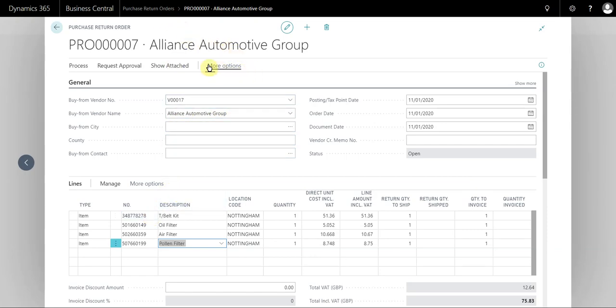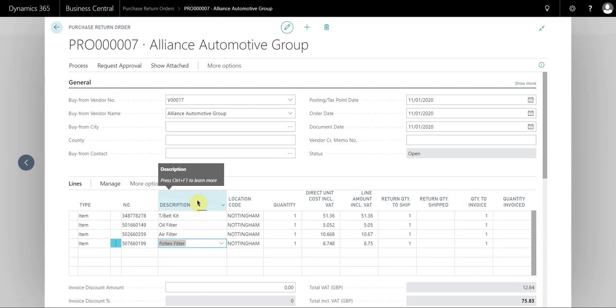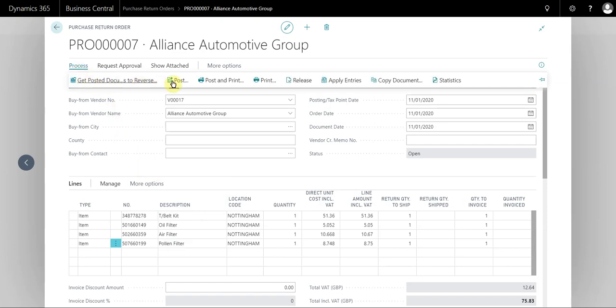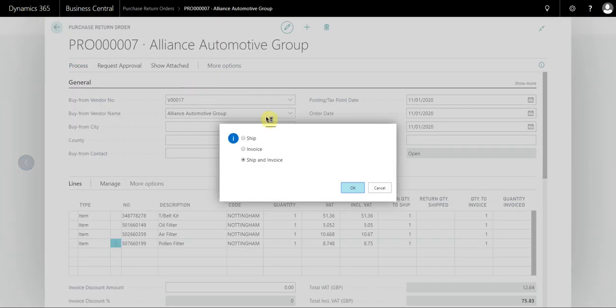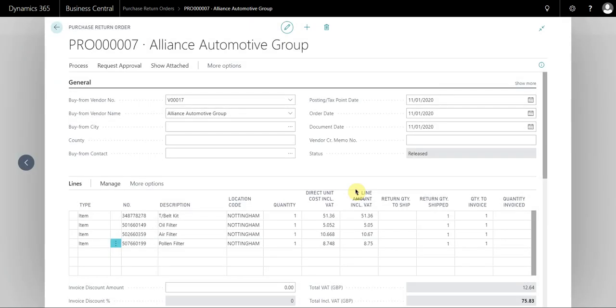created a return order, a purchase return order, and I've already got the items on the lines. So the suppliers now come to pick these parts up, so what we must do is go to process, post and ship.